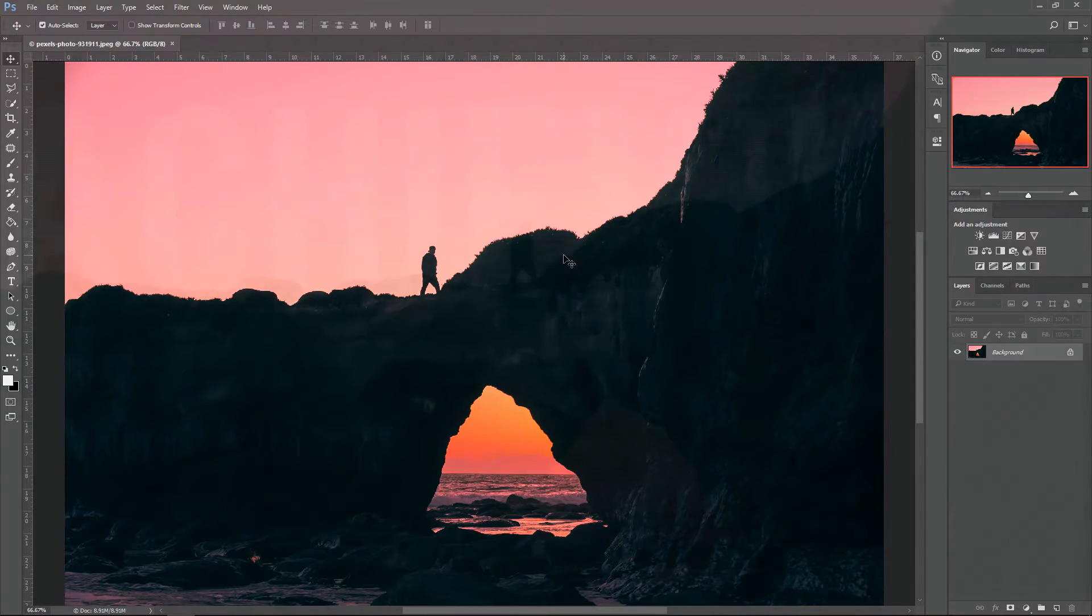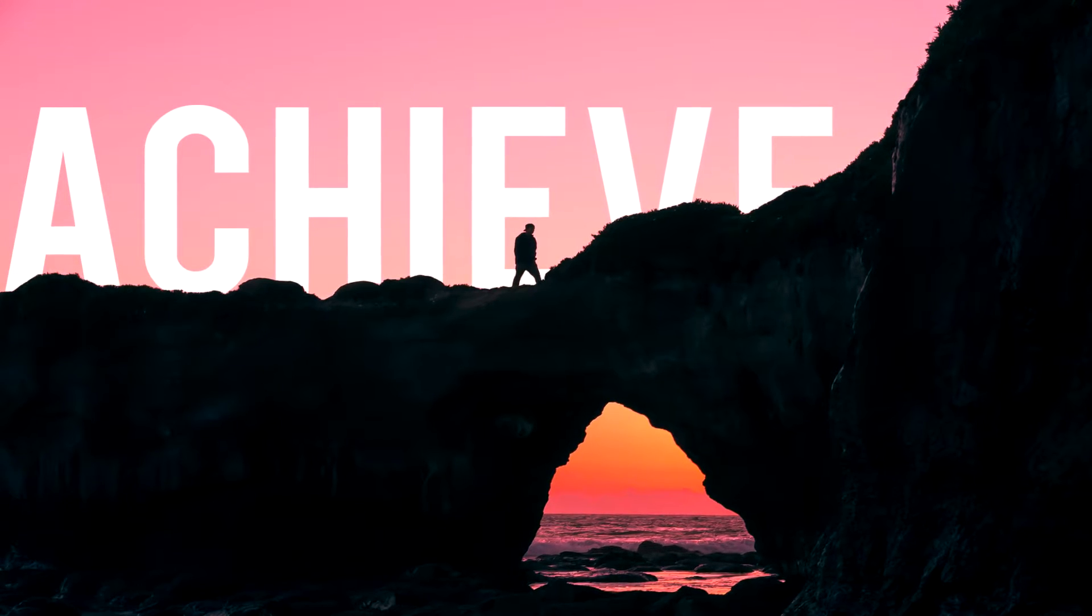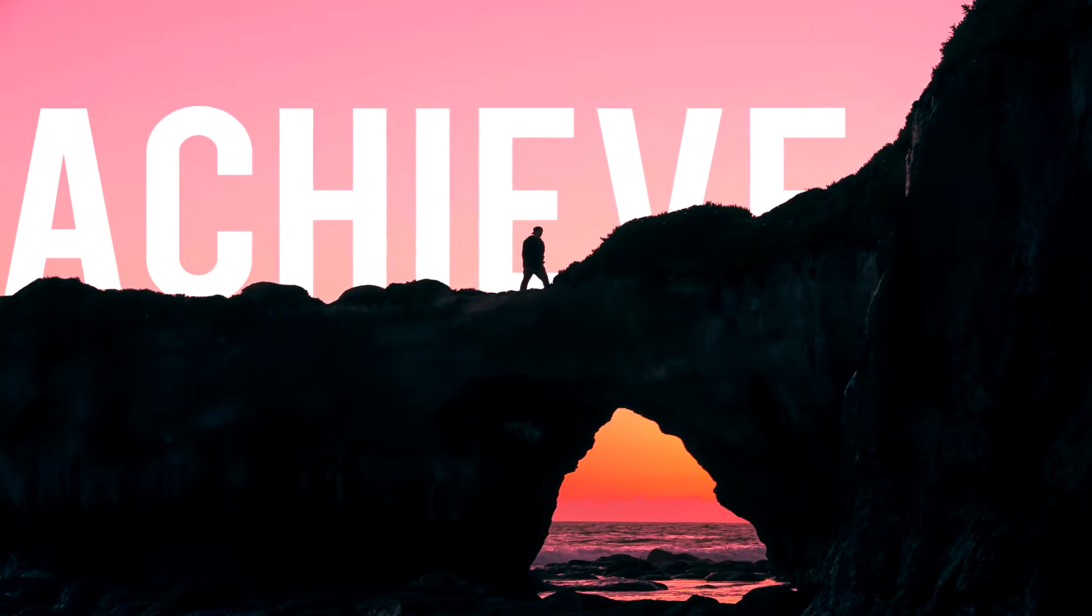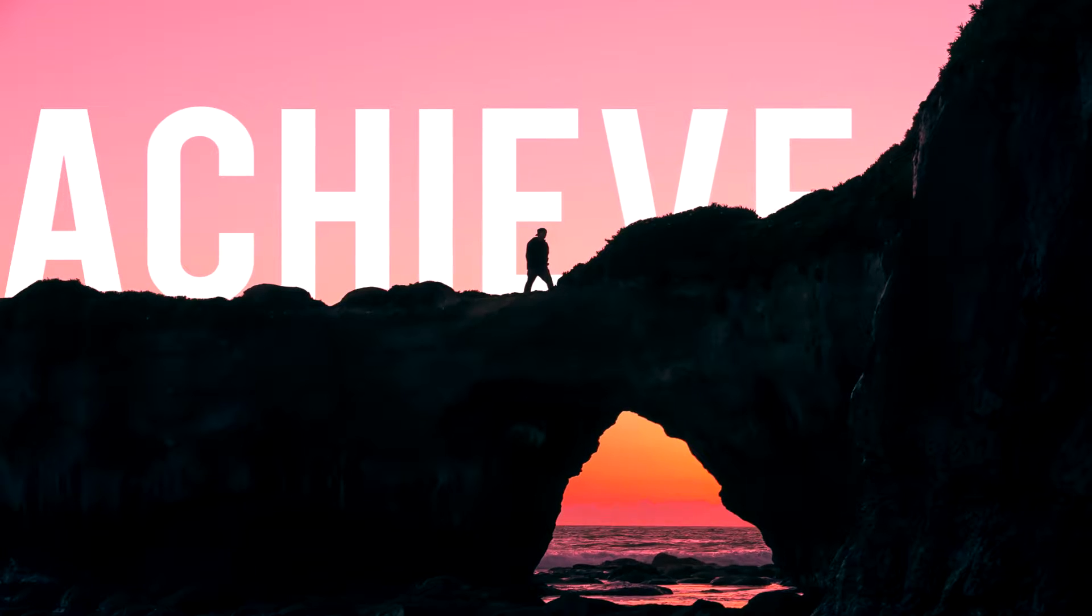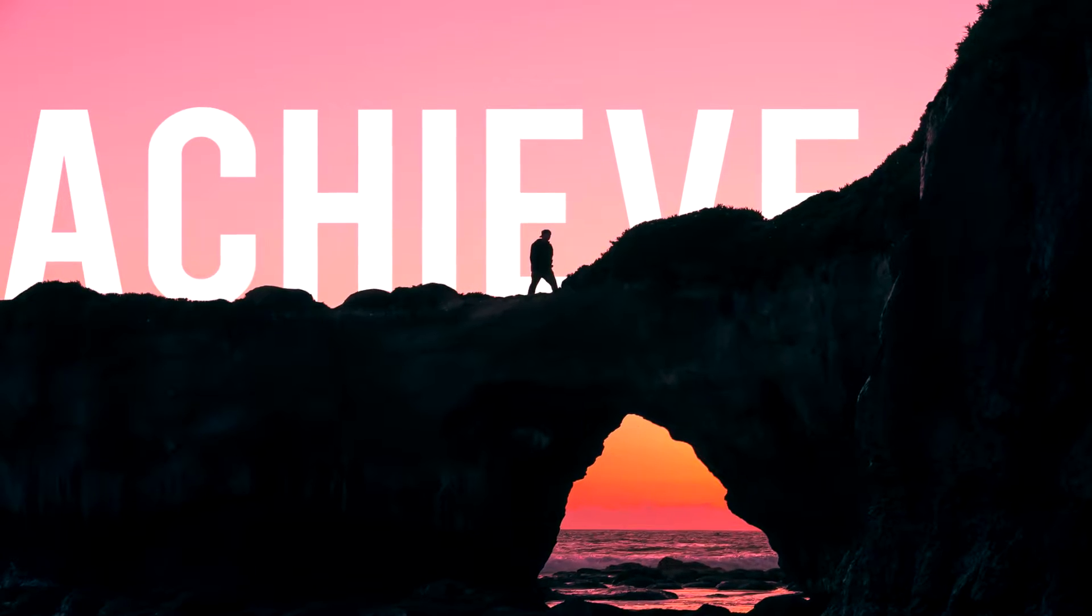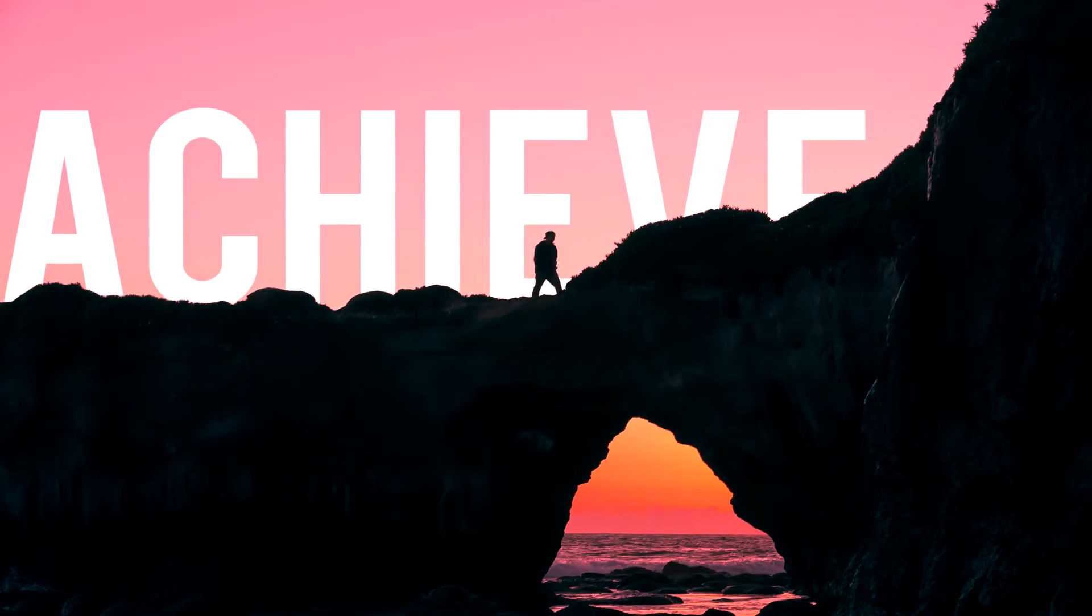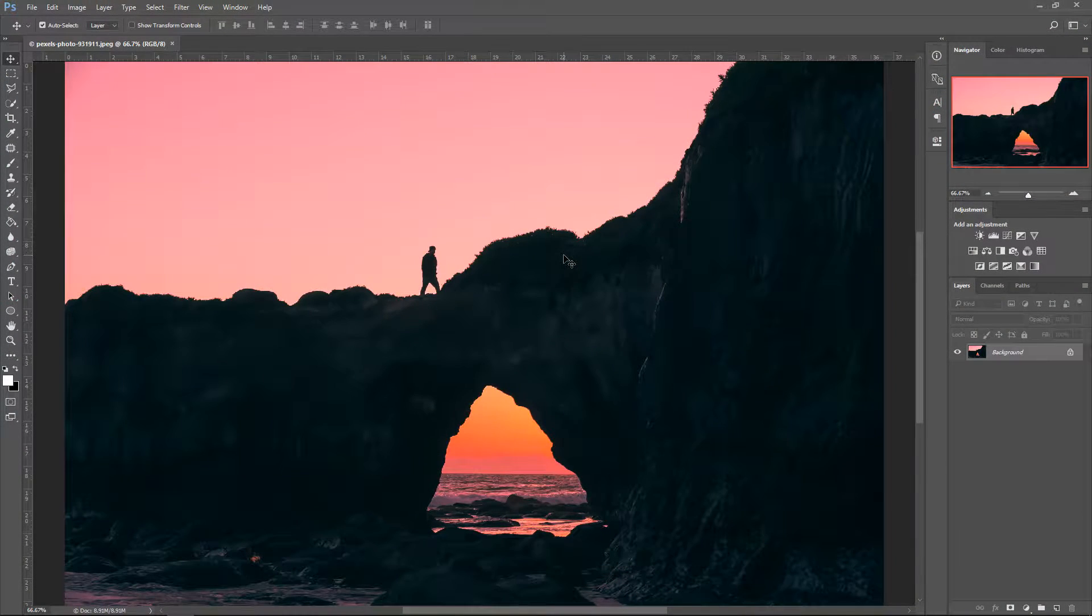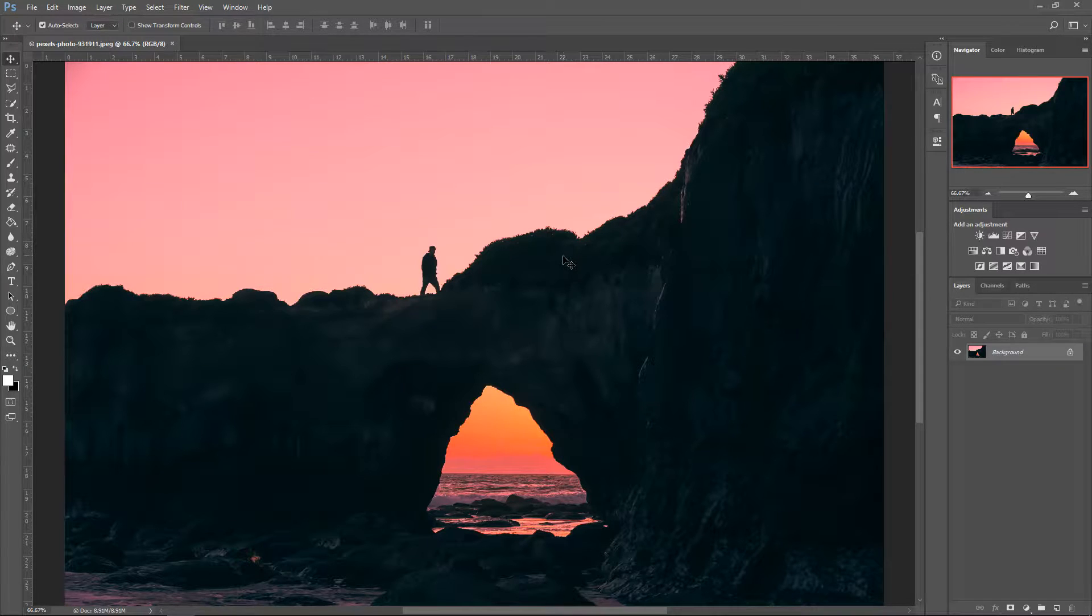Have you all seen that effect where the text is behind the object? It's a really cool effect and it's really simple to make. We're going to take a look at how to make that and put our text behind our object.